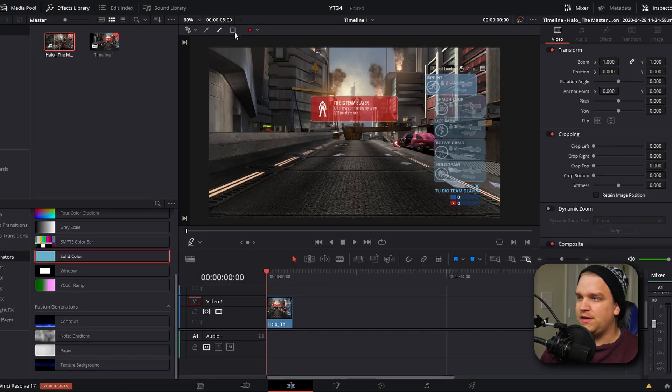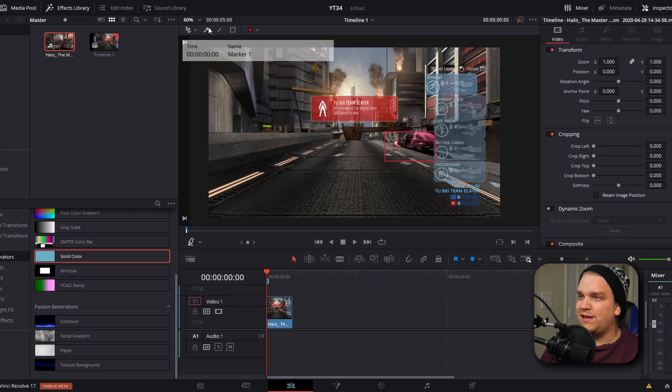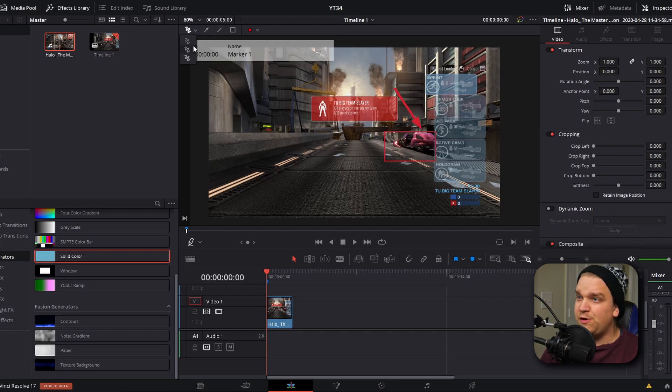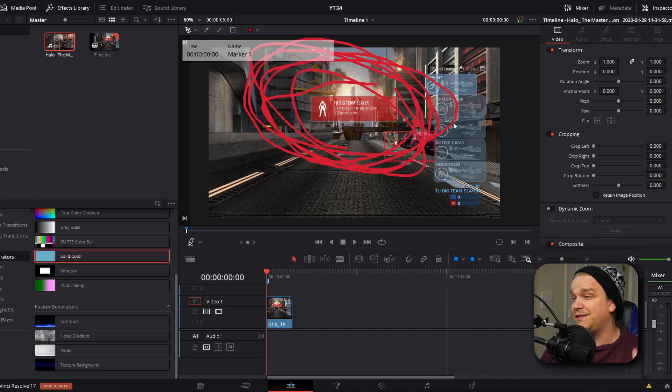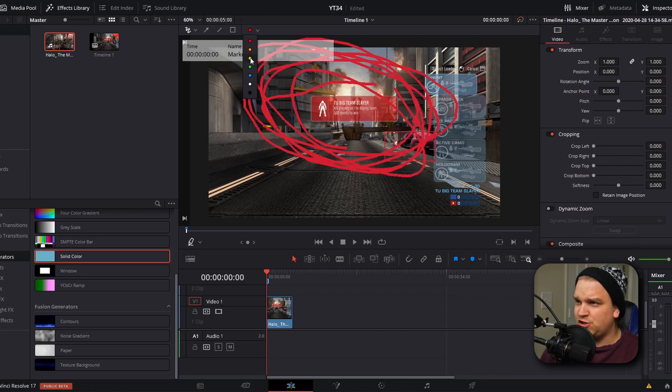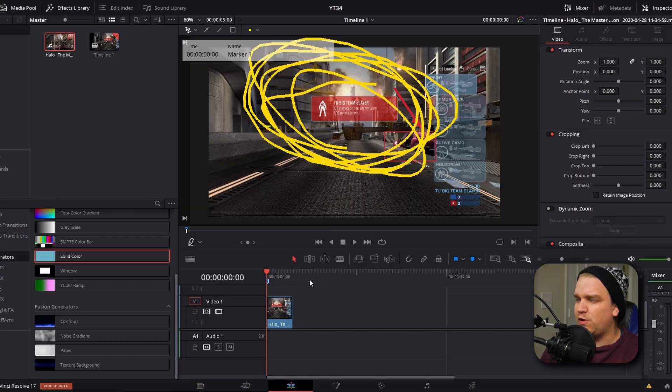If there was something in the scene I wanted to make a note of, I could simply draw a box around it, or select this button to point an arrow to it, or even three versions of this squiggly line control to circle something I think is important. And of course we can change this color as well. Now don't freak out, this isn't actually painted onto your image.